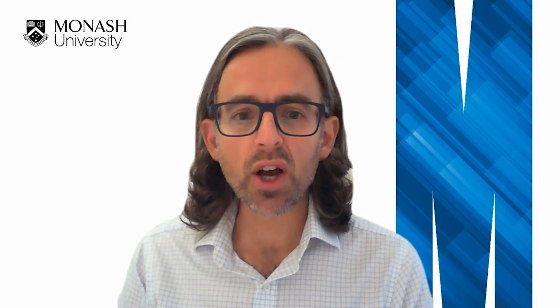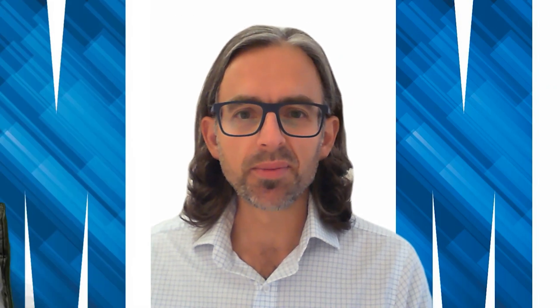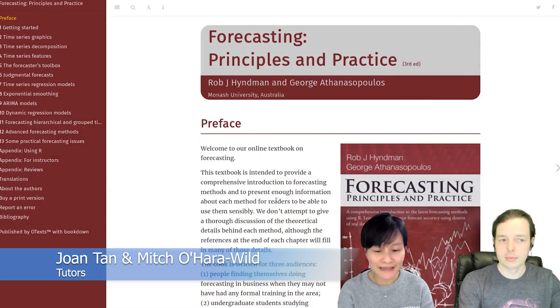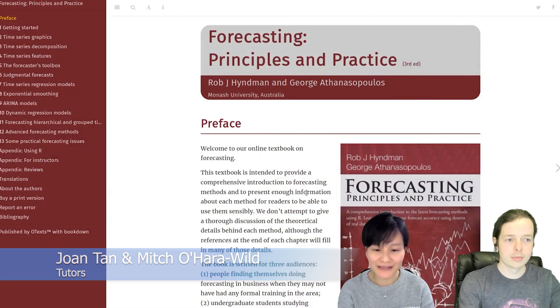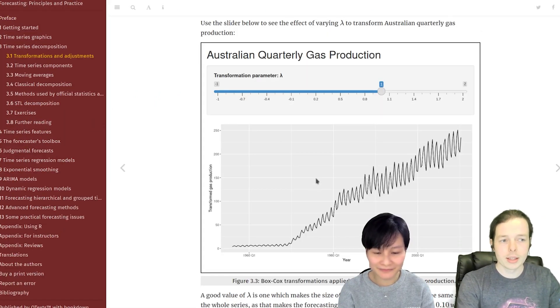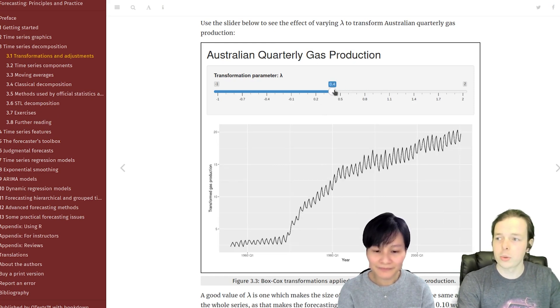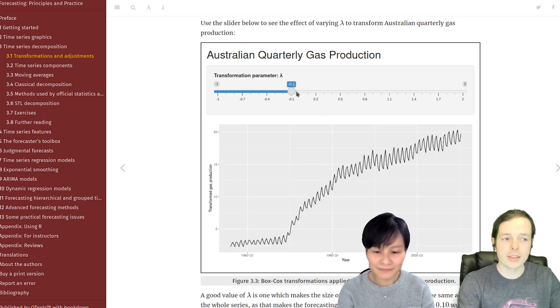Our aim is to teach our students how they can do this type of forecasting as well, and to better prepare them to face these challenges once they graduate. The interactive online textbook is a great teaching resource for us and our students. It allows us to directly link students to relevant materials for them to explore the concepts at their own pace.